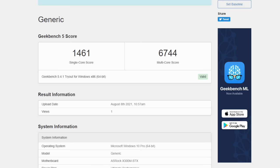First up we have Geekbench 5—single core 1461, multi 6744. Actually looking pretty good here.